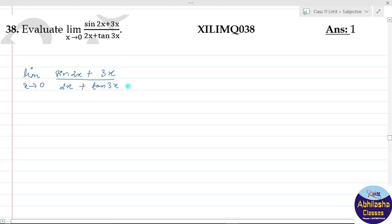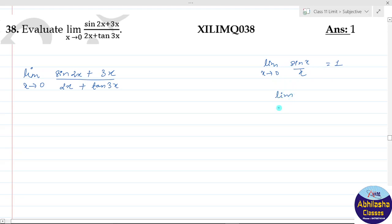इसे solve करने के लिए हम दो formula use करेंगे। पहला: limit x tends to 0, sin(x) upon x = 1 होता है। दूसरा: limit x tends to 0, tan(x) upon x = 1 होता है। हम ये 2 formula use करेंगे।